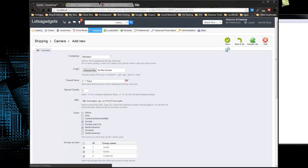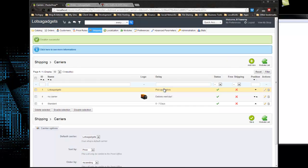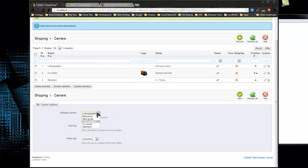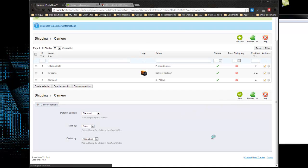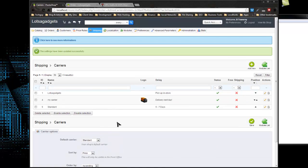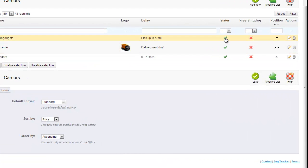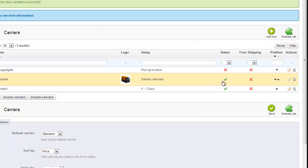Everything looks good, so I'm going to save. Now we have our standard carrier and I want to make that the default. Click save. We have sort by price, that's fine. So we have our standard carrier. I'm actually going to disable the other two, and you just do that by clicking on a check mark.